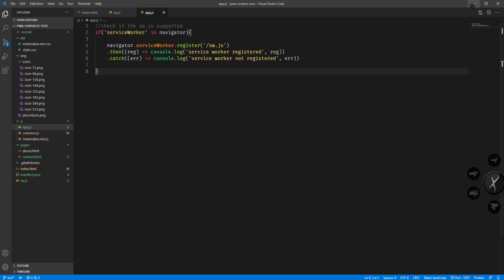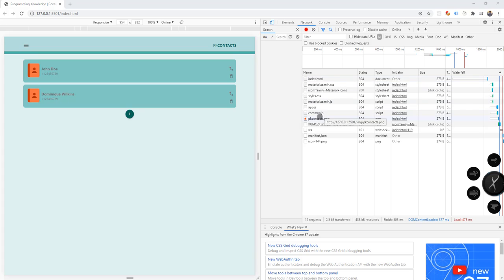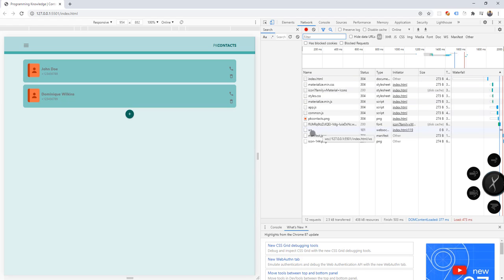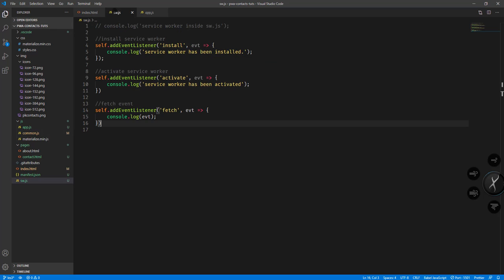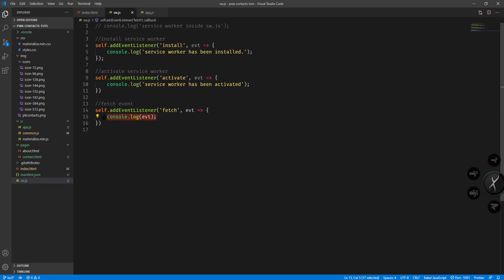We also have the common.js and the pk-contacts.png file which represents the logo for our programming knowledge contacts. We also have the icons family requested by our app, the manifest.json, and the icon 144x144.png. These are represented by our fetch events. From the previous tutorials, we tried to intercept the fetch event and call a callback function to display what's inside that particular event object - that's why we're getting this output.